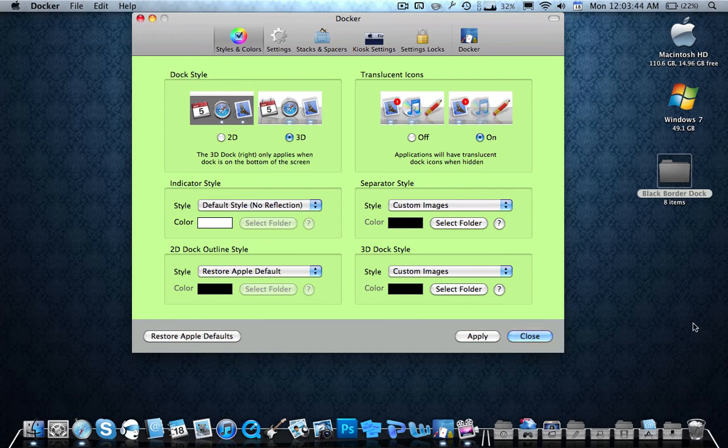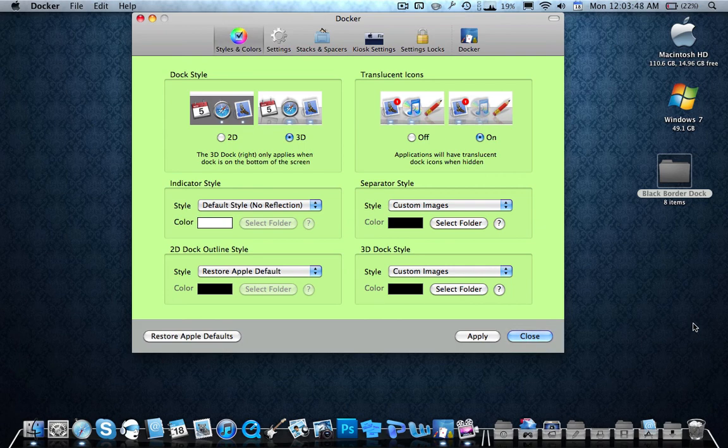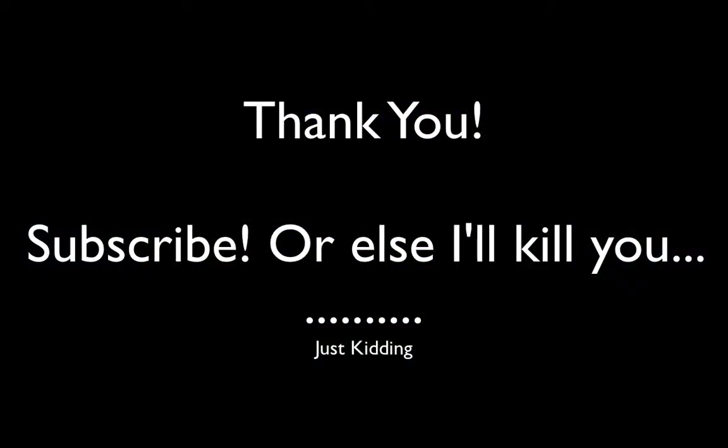So have fun changing your dock, download a different kind, see which one you like the most. And tell me anything else you guys like for a video, goodbye.